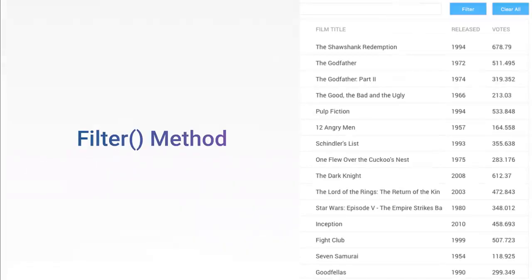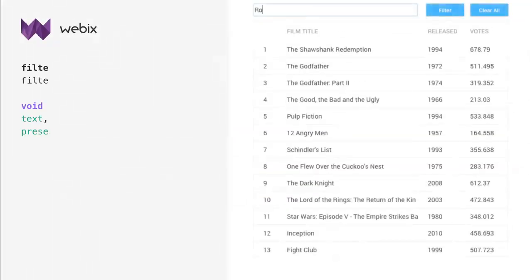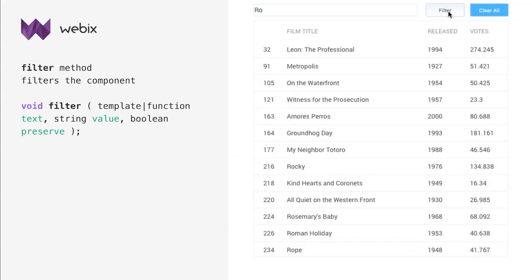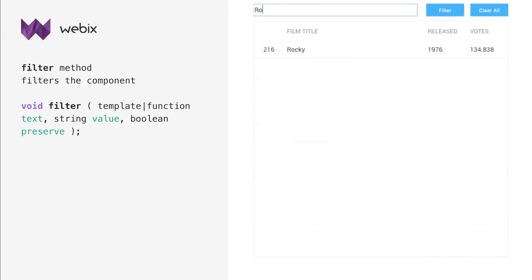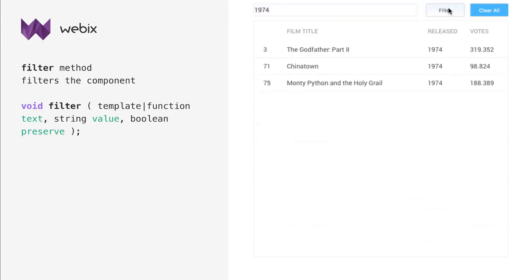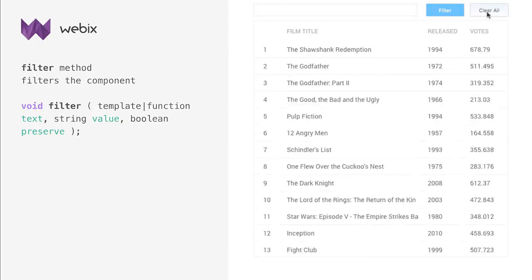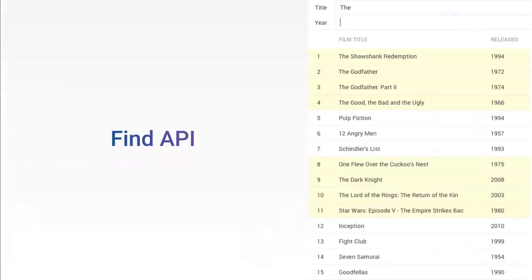Webix data table also has the filter method that provides fully custom filtering. With this method, you can filter data table with any input on the page instead of built-in filters.